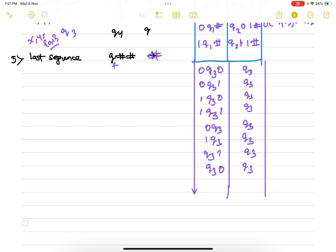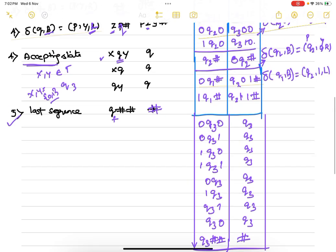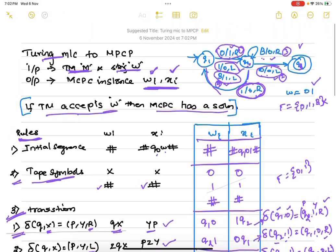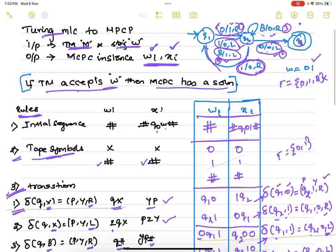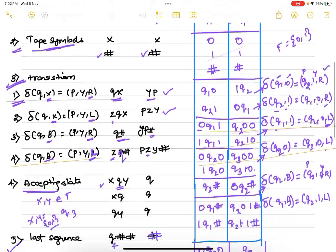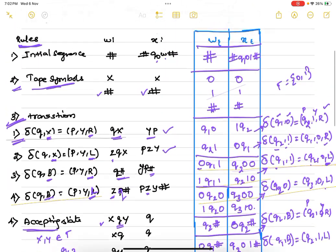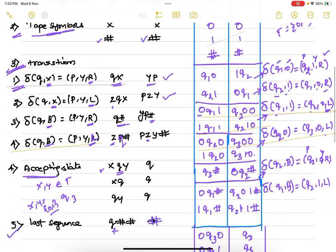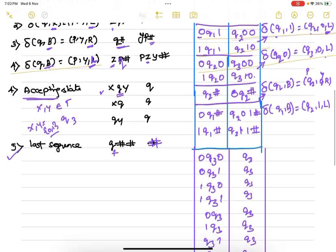Finally, the last rule: since q3 is the final state, we add q3 hash to the w list and hash q3 hash to the x list. We have now completed converting the given Turing machine into the w list and x list based on the five rules.